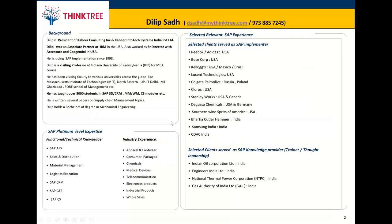Let me briefly introduce myself. My name is Dilip Saad. I've been doing SAP since 1998 — quite many years. In my professional experience, I was Associate Partner at IBM in the US, Senior Director with Accenture and Capgemini, and I did several SAP implementations. In my past experience, I've also been teaching and have taught many thousands of students in the SAP ecosystem.